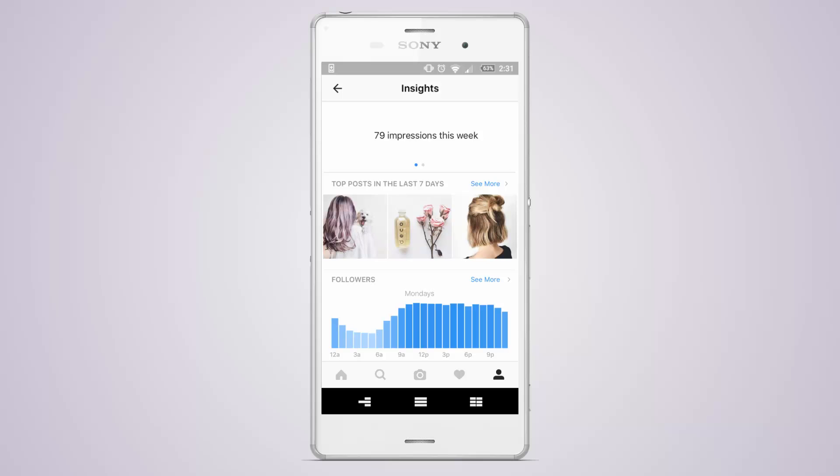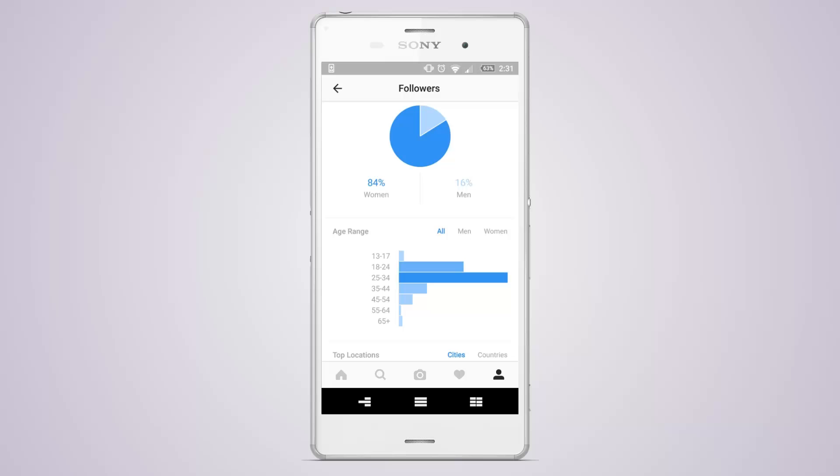You can also learn information about your followers. For example, you can see when they're most often online and view key demographics such as age, gender and location.